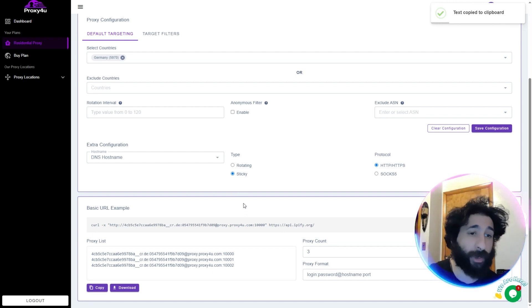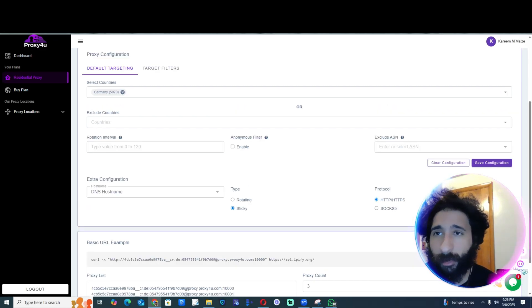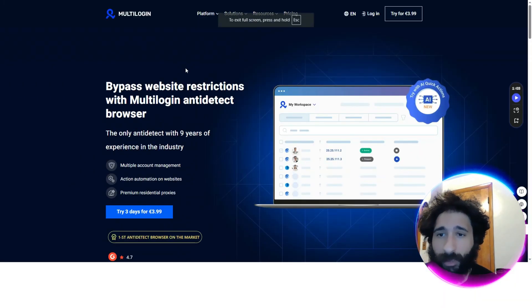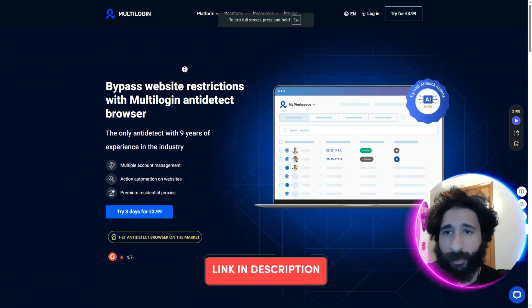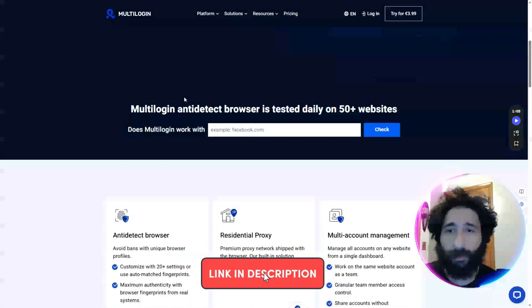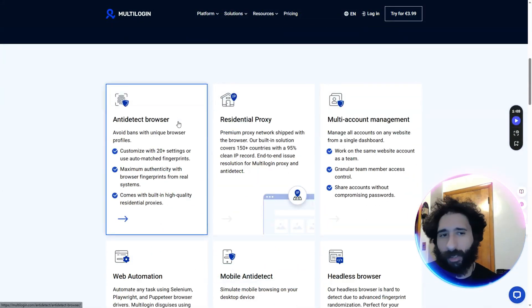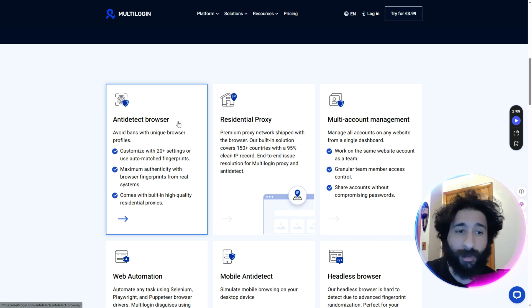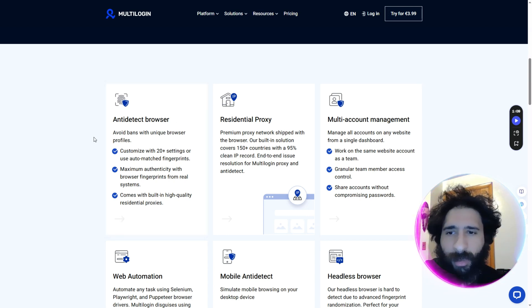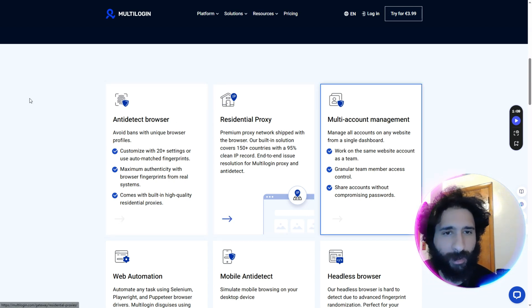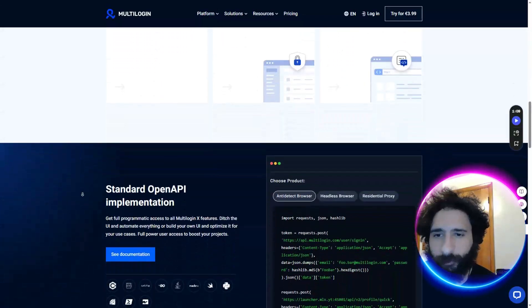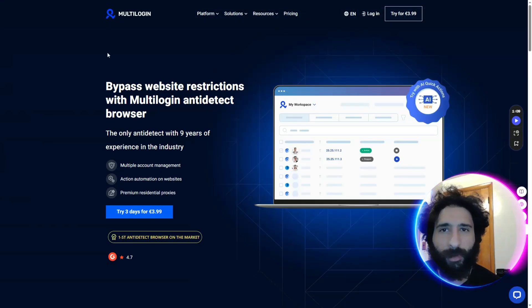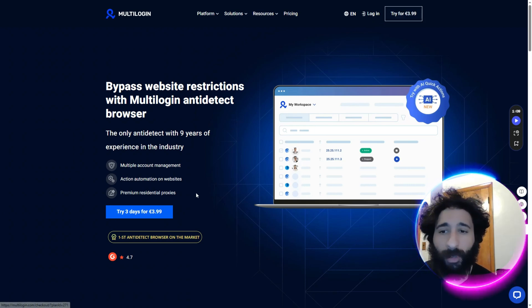Our next site that you'll want to go to is MultiLogin. What does this do? You can bypass website restrictions and anti-detection browsers. What that means is there's going to be things that are looking. Even if you're using a proxy, stuff out there is looking, saying, what is this guy or girl doing? You don't want to get banned.